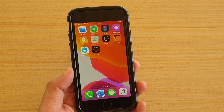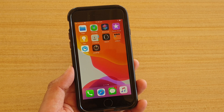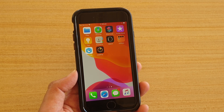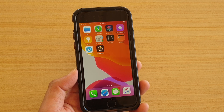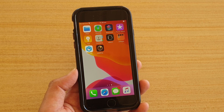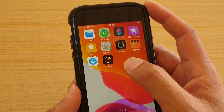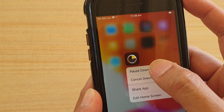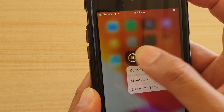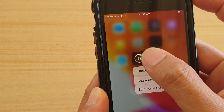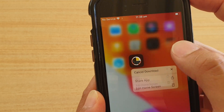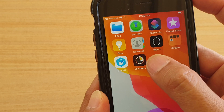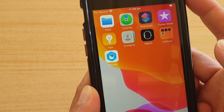Another thing you could try is to pause the download and restart again. If during the download there is an interruption or something causing the connection to stop and the app just freezes, you can tap on it, tap on pause download, and then tap on it again to resume download. Or you can cancel the download altogether and then try it again.